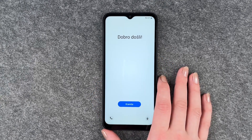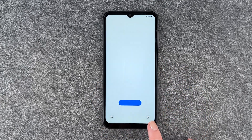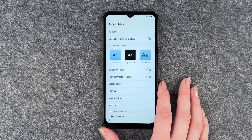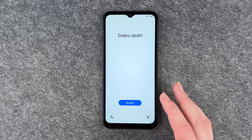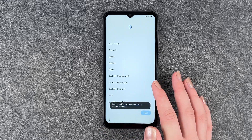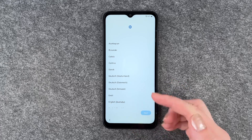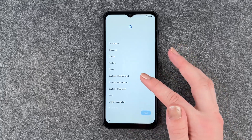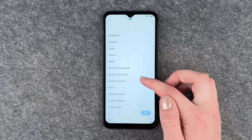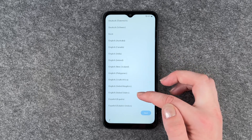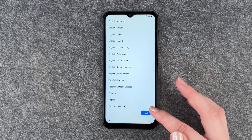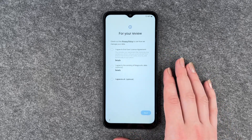Now we get a welcome screen. We can make emergency calls here or go to the accessibility part and do some settings, and then we can click on start. We'll insert a SIM card later in a separate video. We can choose our language here now and we'll go with English and click on next.